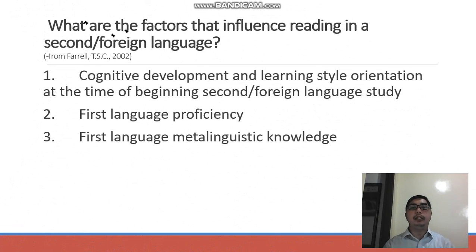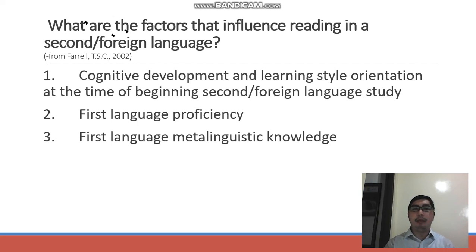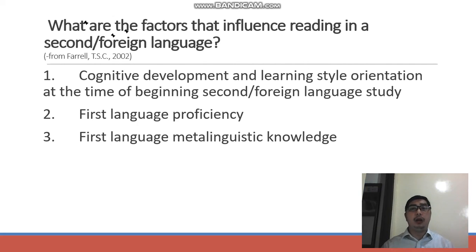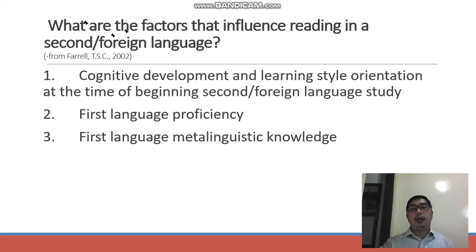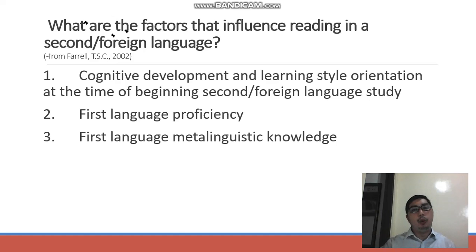What are the factors that influence reading in a second or foreign language? Number one: cognitive development and learning style orientation at the time of beginning second or foreign language study. What is the level of cognitive development of the students at the time they started learning the second or foreign language? Language and cognitive development are interrelated — language development has something to do with the development of the mind of all learners.